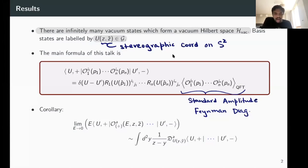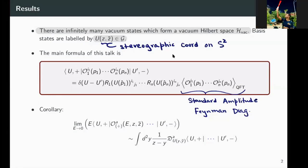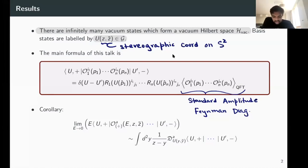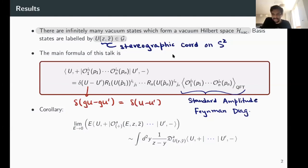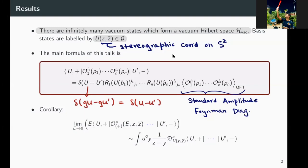A question about the delta function: is this a functional delta function? Yes — this is what's called the left-invariant Haar delta function. Because U is an element of the gauge group, what I mean precisely is that it's a delta function satisfying delta(GU minus GU-prime) equals delta(U minus U-prime) — so it's the left-invariant Haar delta function.